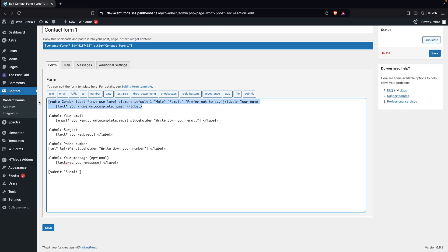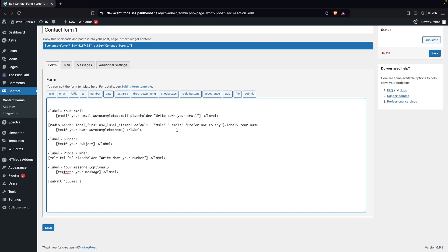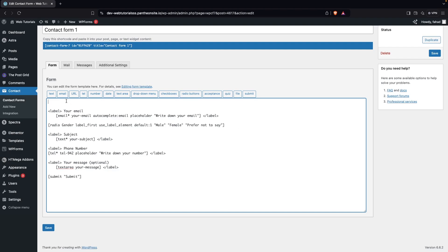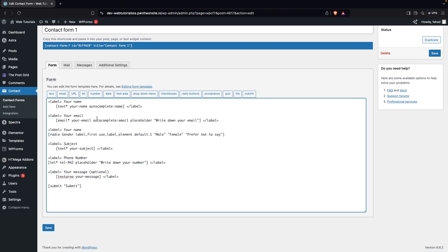The tag has been generated. I'll cut it and place it in the middle — after the email field. I've also moved the label, cutting it and placing it at the top. To add a label to this field, I'll copy an existing label, paste it here with the closing tag, and define it as 'Gender'.